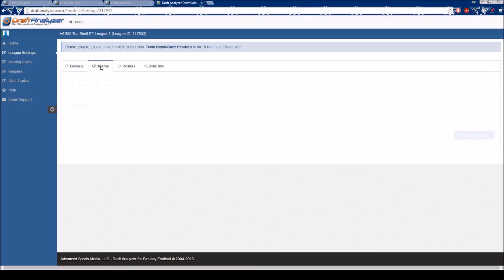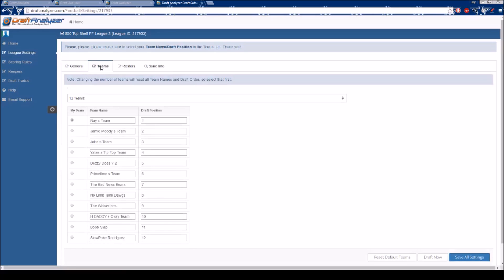Whether importing or manually creating a league, one must always remember to select which team is yours so that the app knows whom it is recommending for. After selecting your team and verifying that the information is correct, you may move on to rosters.